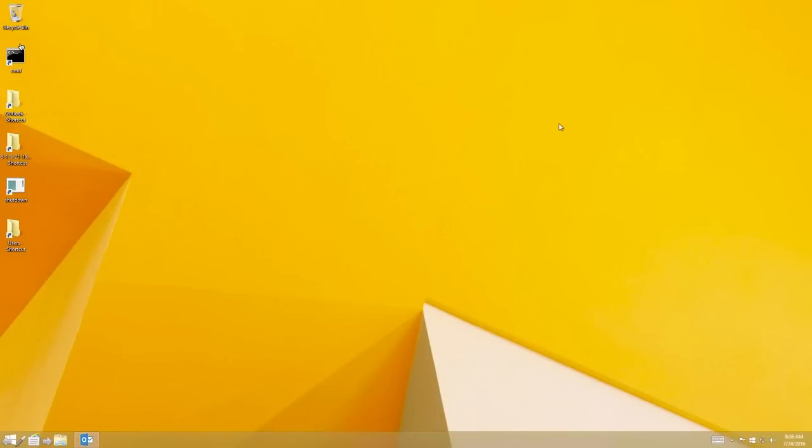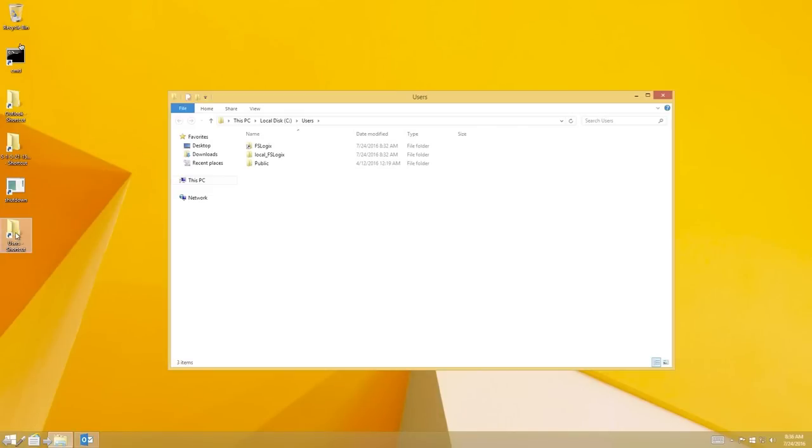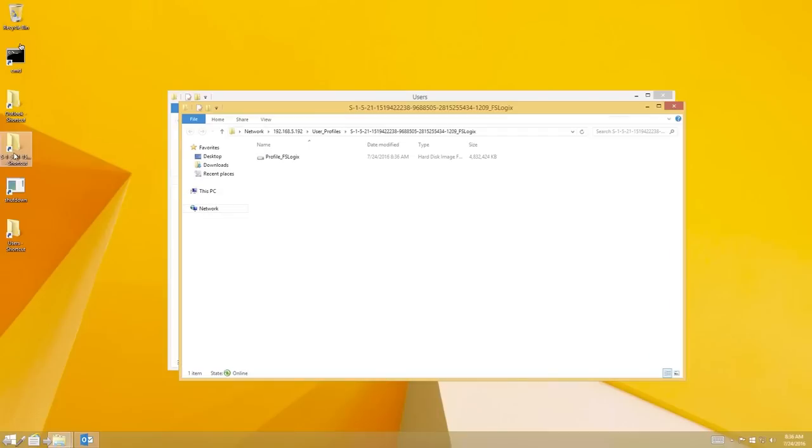Now let's take a look at the pieces that come together to make this happen. If we go to Explorer to look at the profile container, you'll see that it is a link to an actual VHD sitting on a file share. That VHD is 4.8 gigs in size.